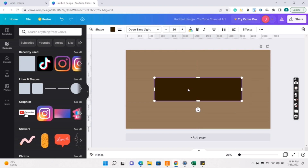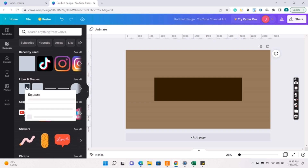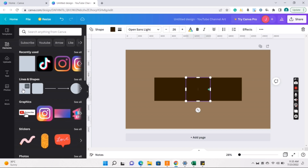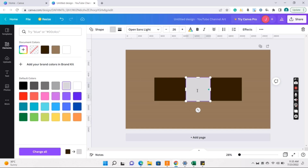Okay, so igitna nyo lang. Again, pag may lines, ibig sabihin nasa center na siya. And then another square. This time, pareho pa rin sila ng height, but sa width lang sila nakakaiba, which is dapat 1,856. Pero again, dahil hindi natin masakto na 1,856, papasobrahan ulit natin ng konti.